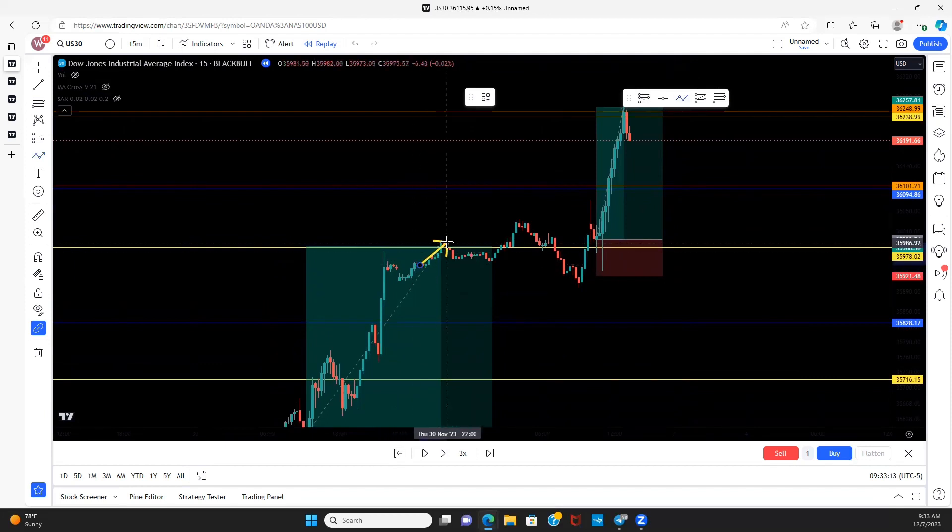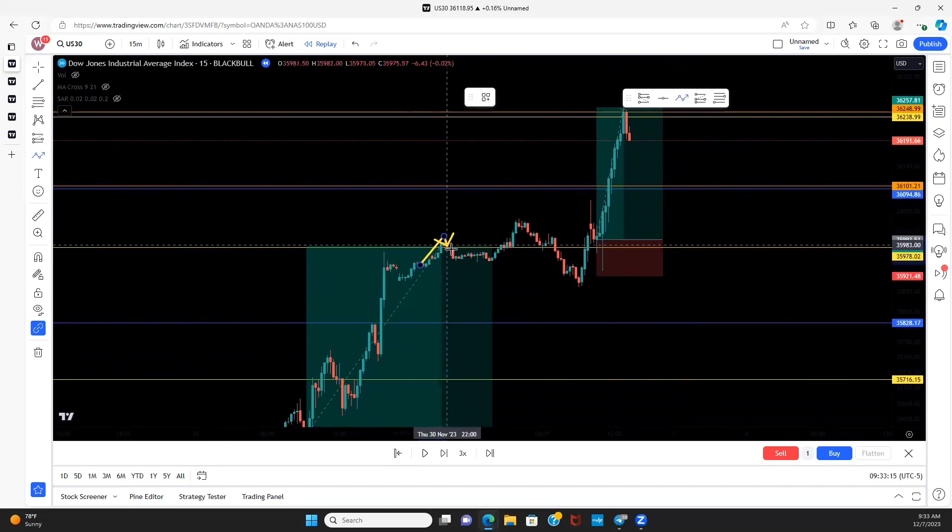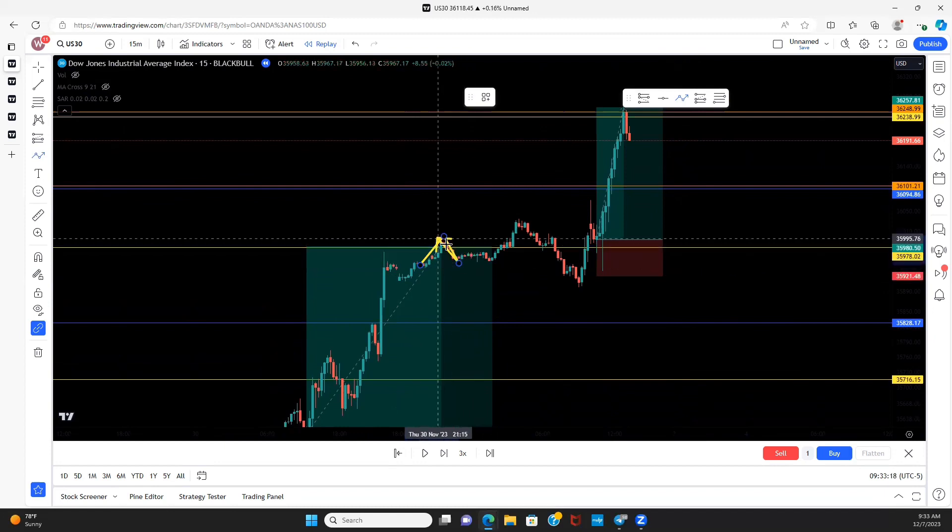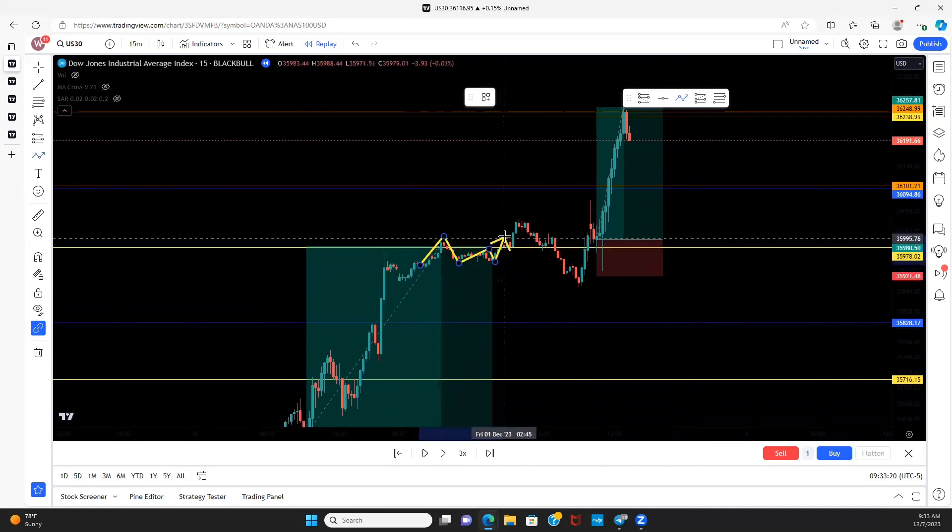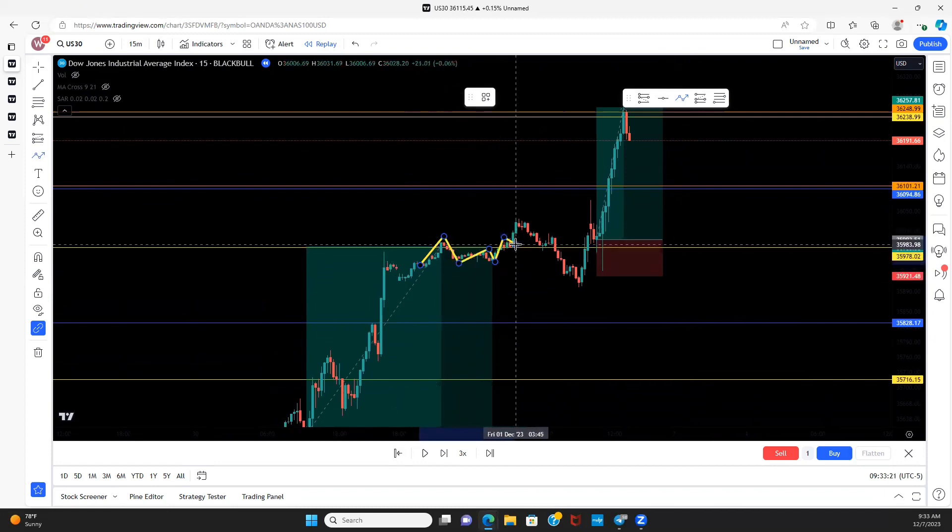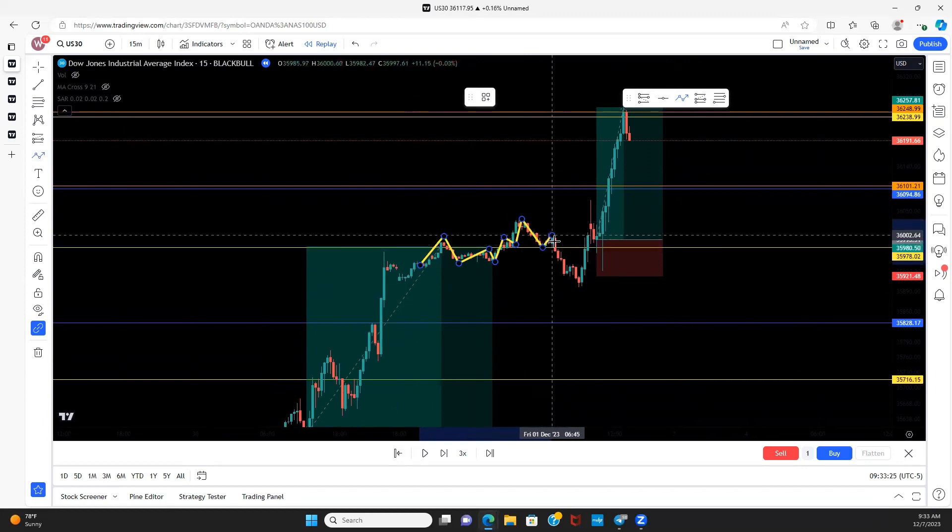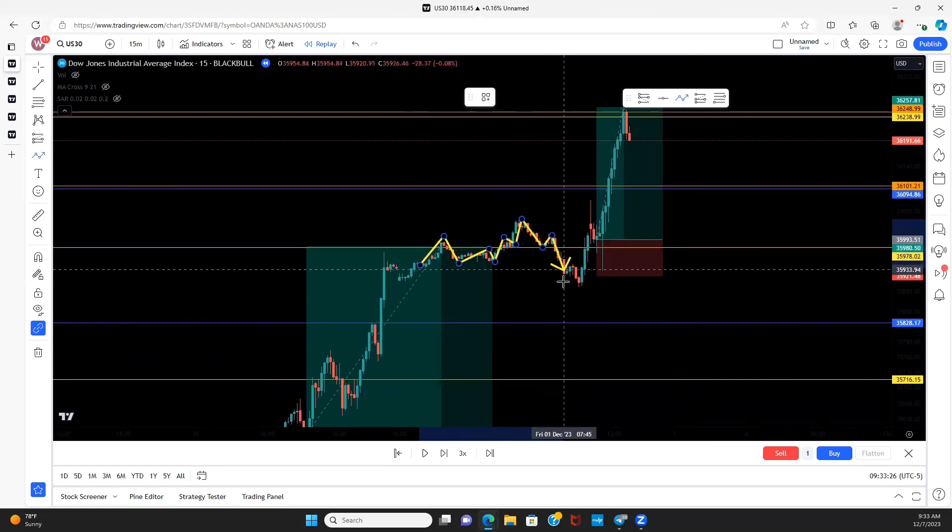Imagine we would have went for a buy here just because price broke this level. We could have potentially been at risk for hitting the stop loss because when it did the retest it failed to hold that support. But then when it broke back above and then it did the retracement, it held that support. But again you see how it rejected, so we could have had our stop loss get hit.